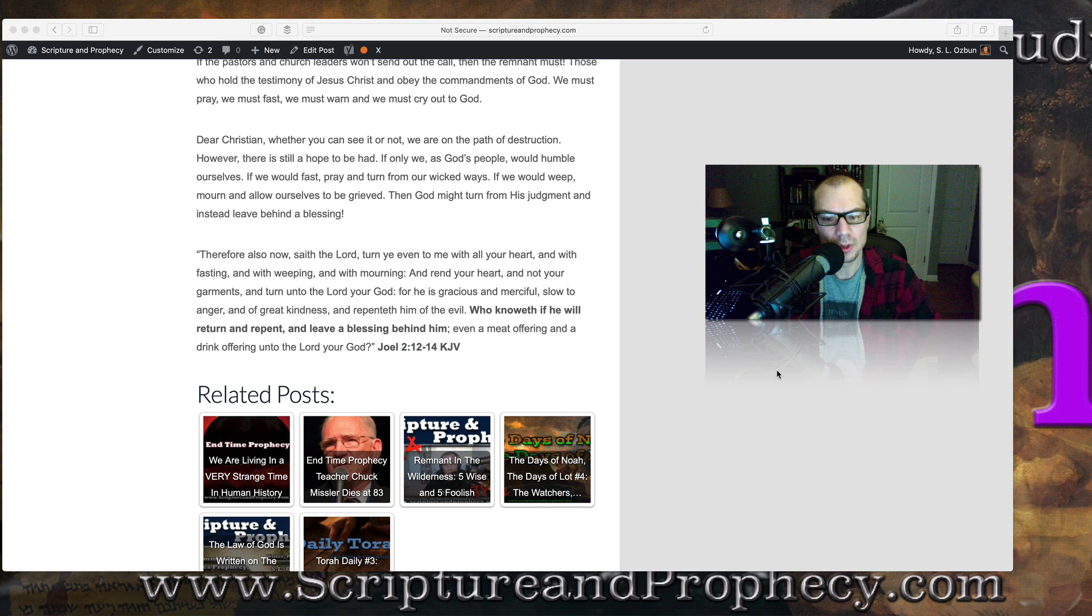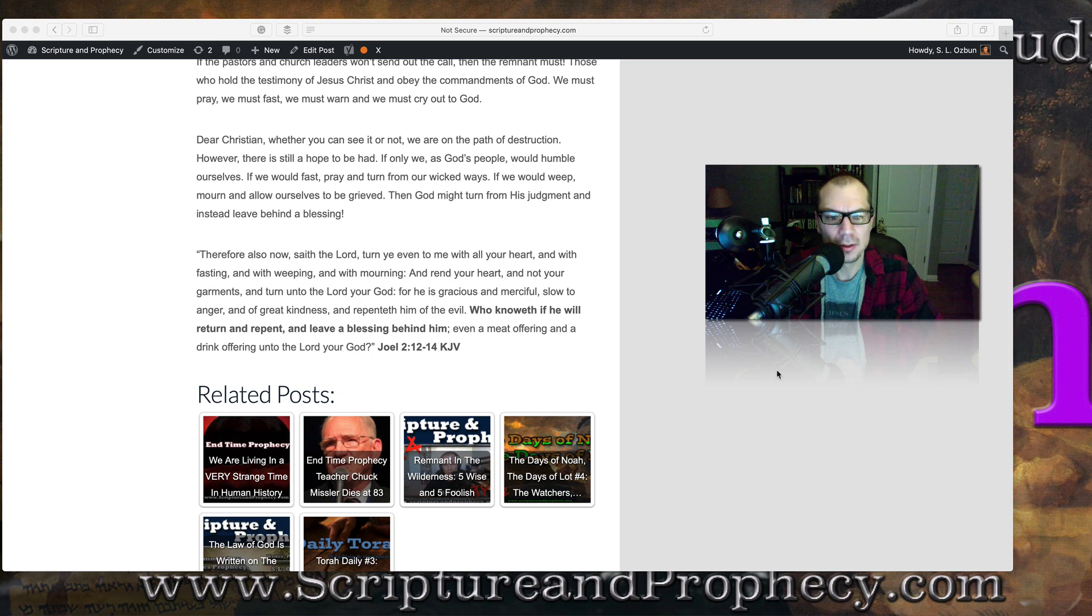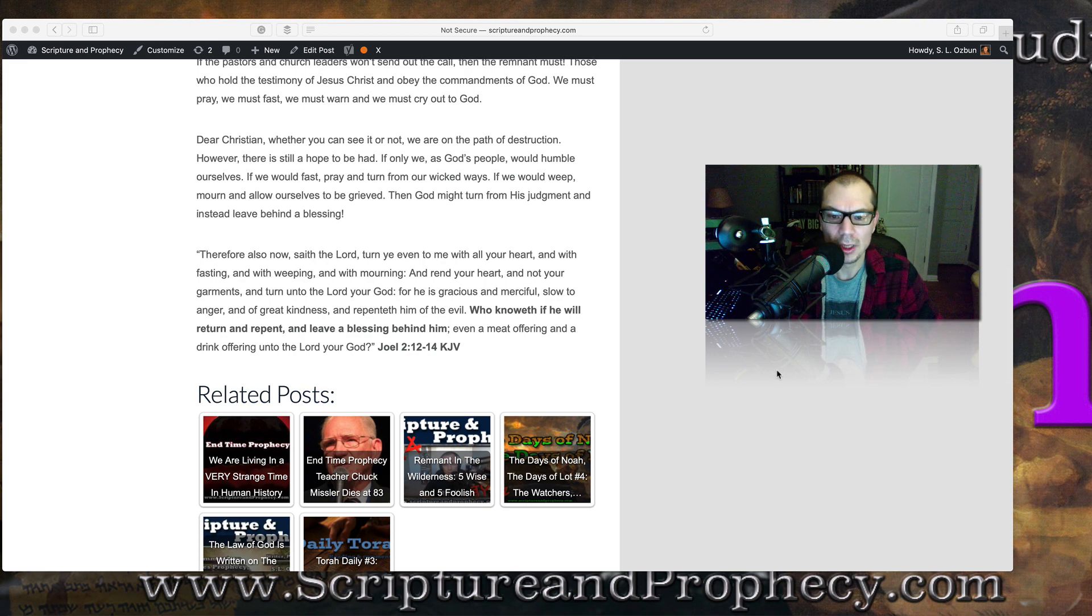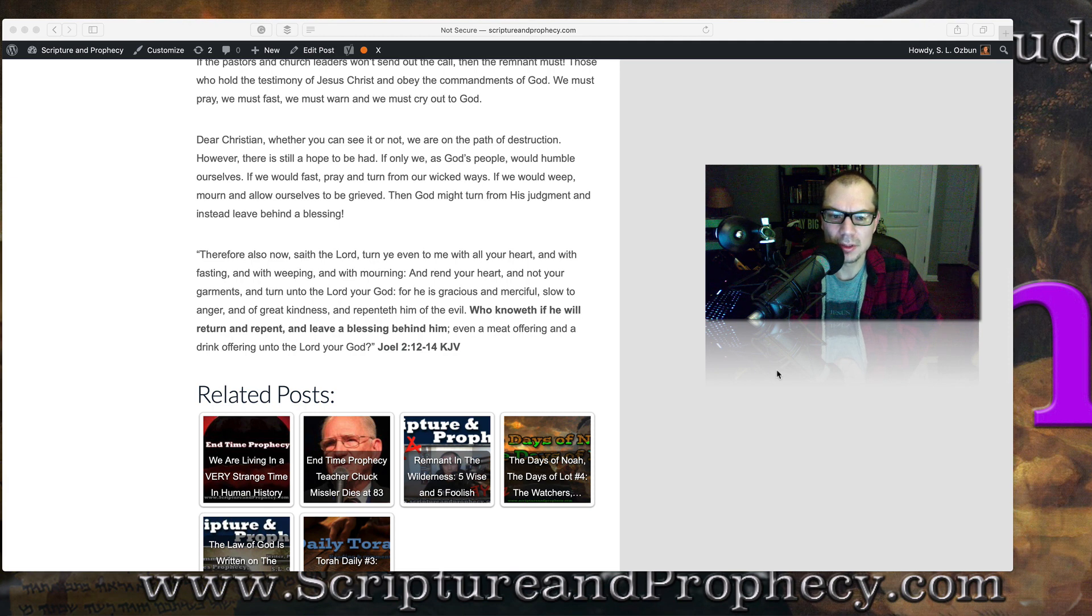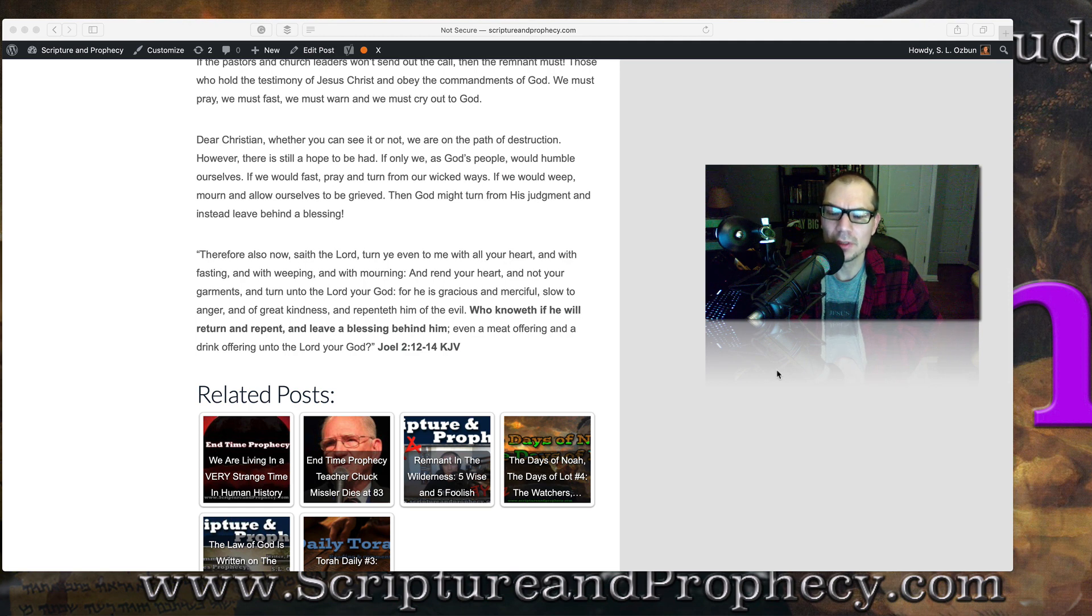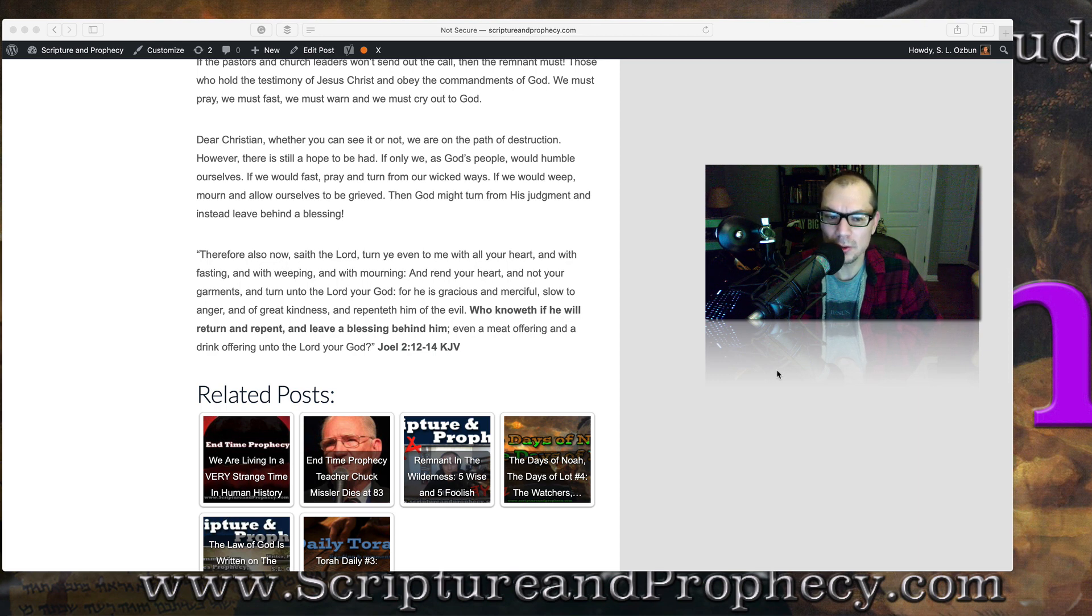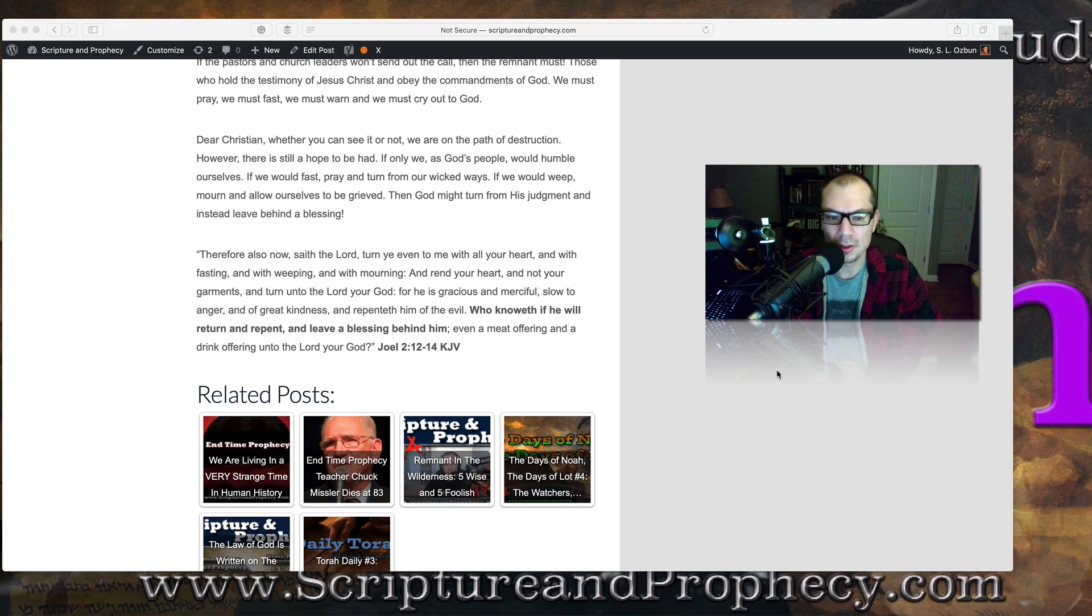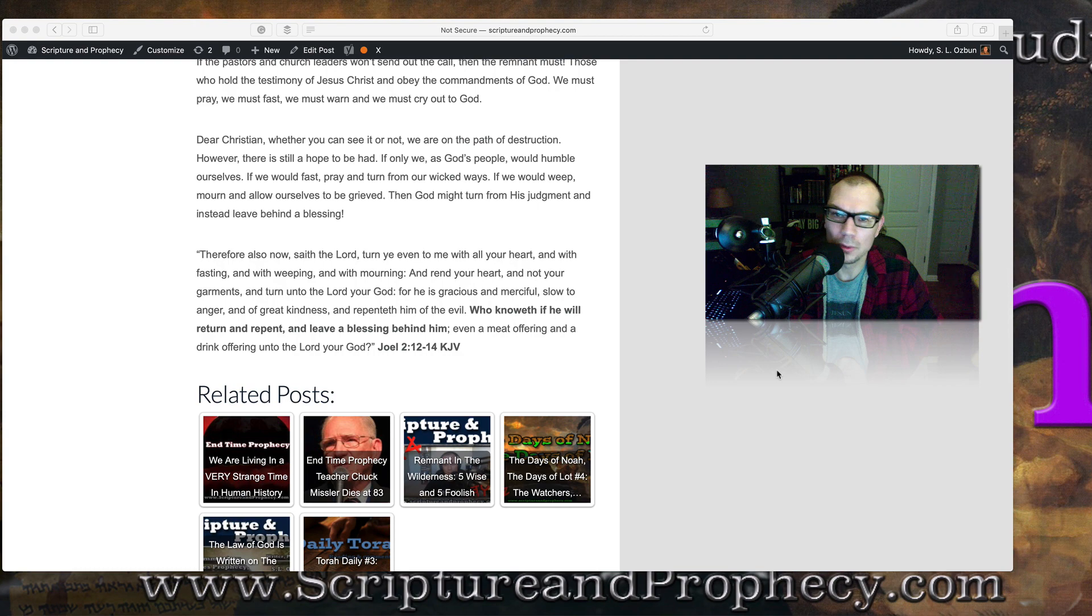As we can see in Joel chapter 2, verse 12 through 14, which says: Therefore also now, saith the Lord, turn ye even to me with all your heart, and with fasting, with weeping, and with mourning. And rend your heart, and not your garments, and turn unto the Lord your God. For he is gracious and merciful, slow to anger, and of great kindness, and repenteth him of the evil. Who knoweth if he will return and repent and leave a blessing behind him, even a meat offering and a drink offering unto the Lord your God.